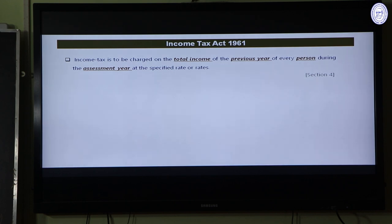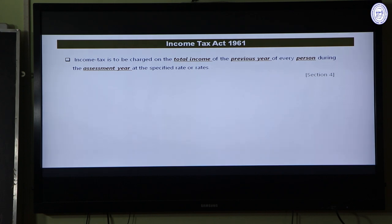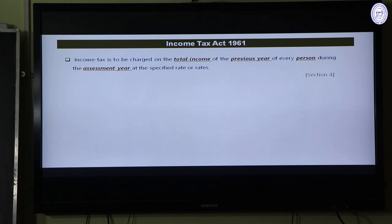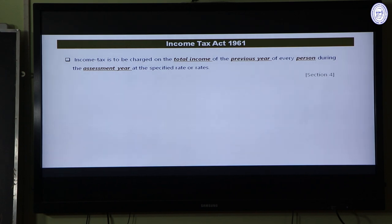As per Section 4, income tax is to be charged on the total income of the previous year of every person during the assessment year at the specified rate or rates. So every person must pay tax on total income earned during a previous year, at the rate specified in the annual Finance Act, and payment is made in the assessment year. This requires understanding the definitions of total income, previous year, person, assessee, and assessment year.